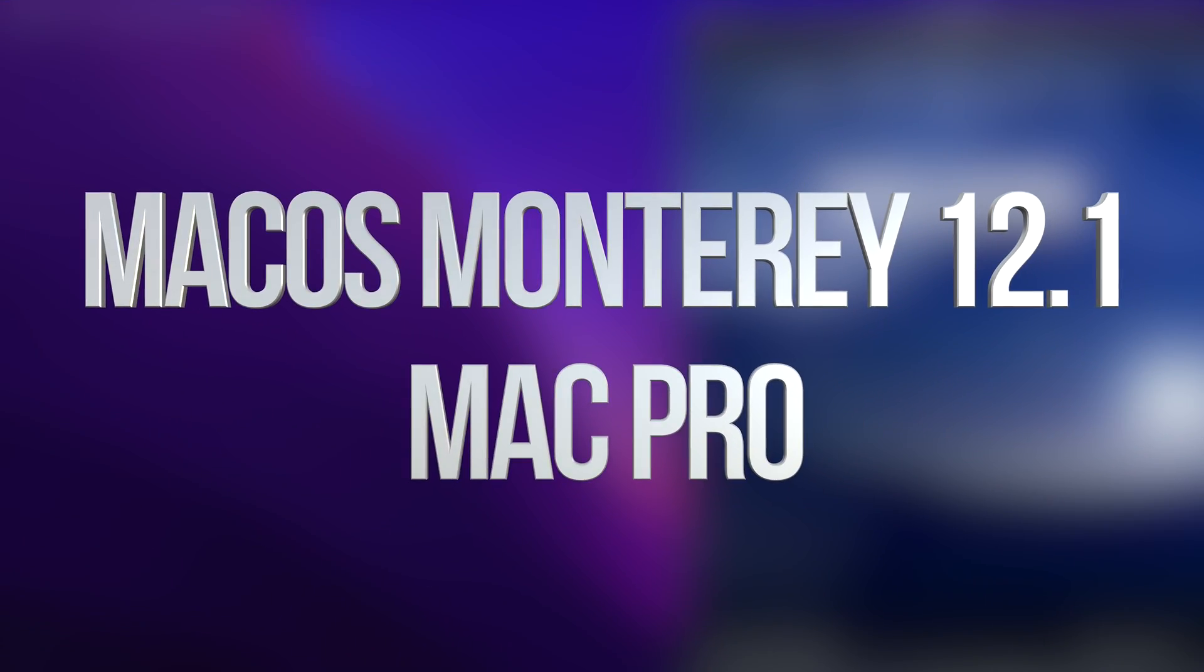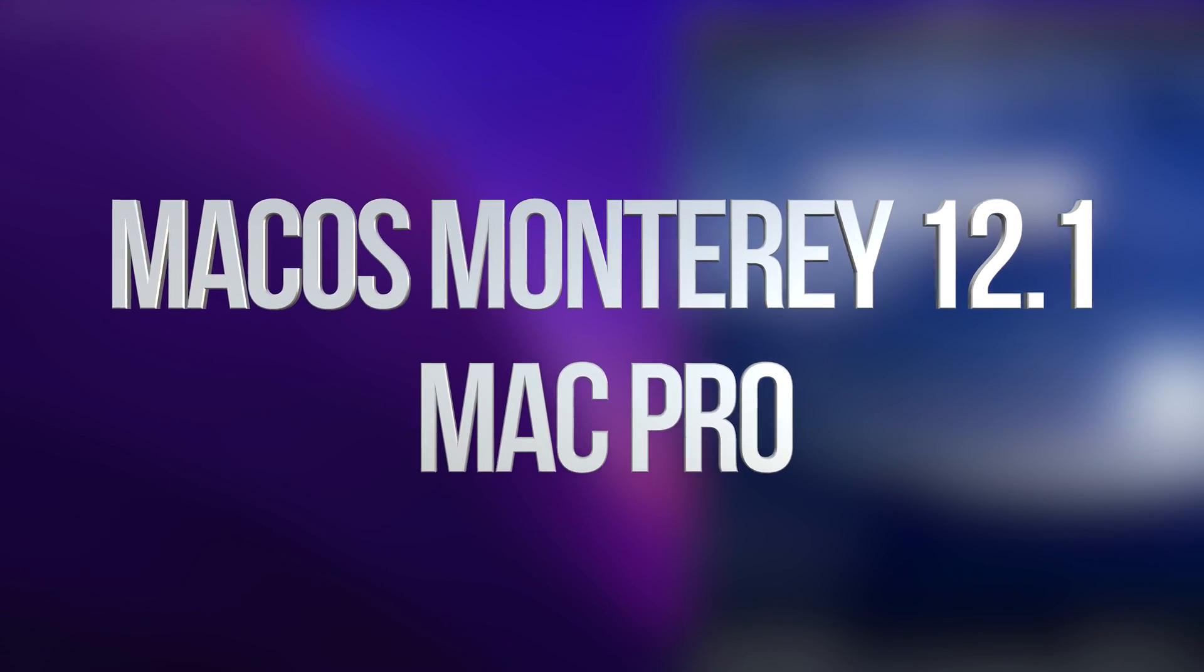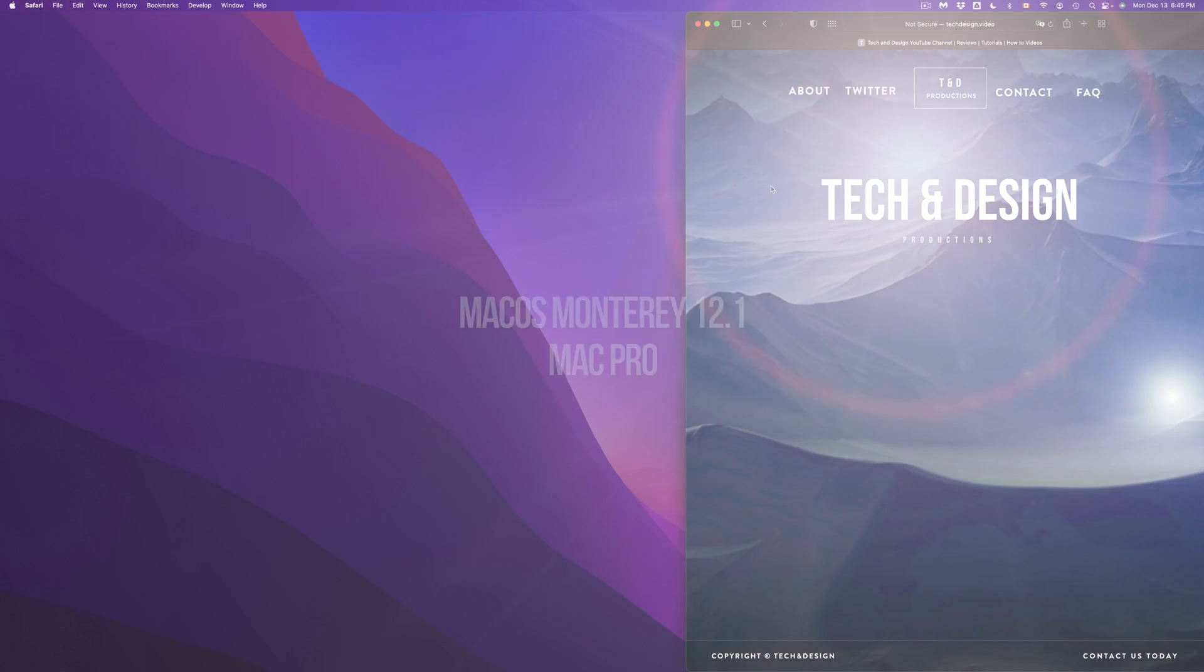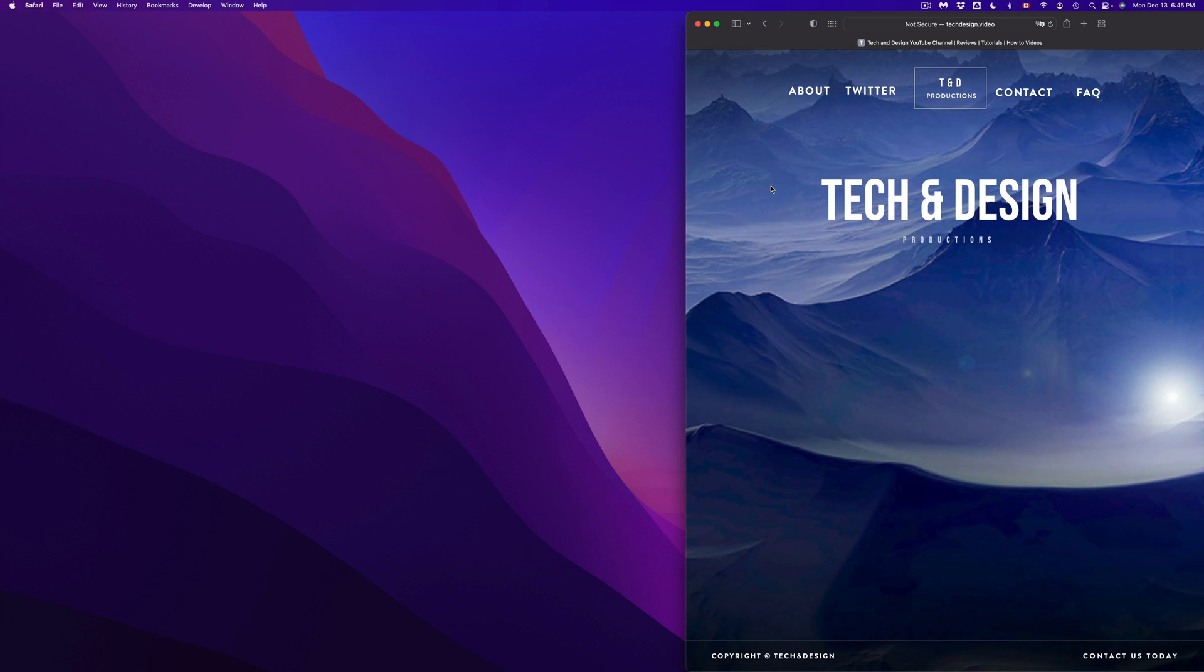Hey guys, on today's video, we're going to be updating your Mac to the latest Mac OS. So let's get started.